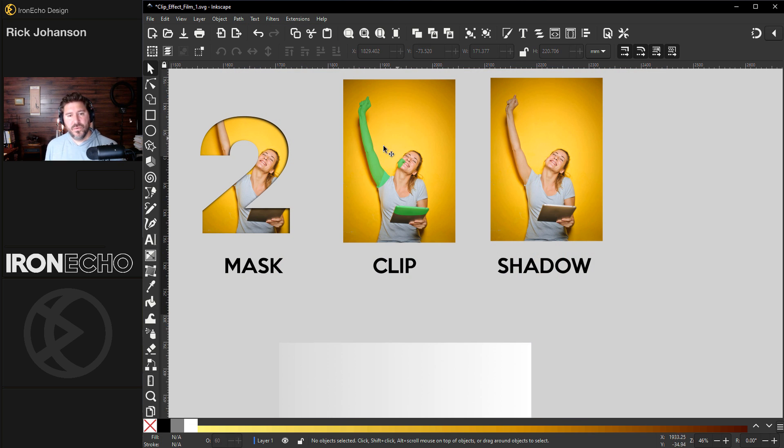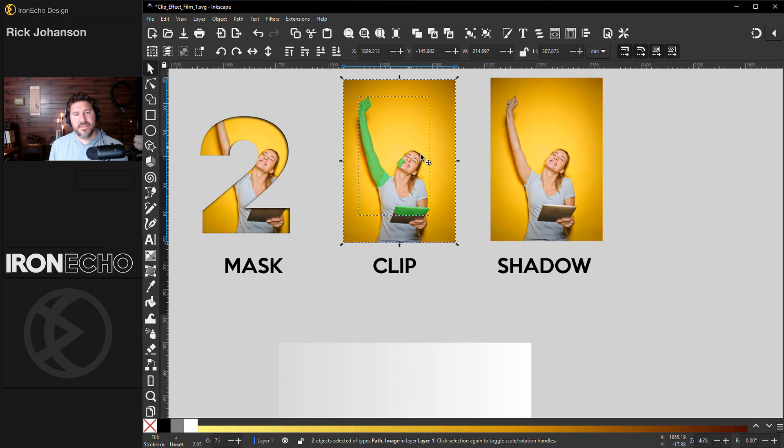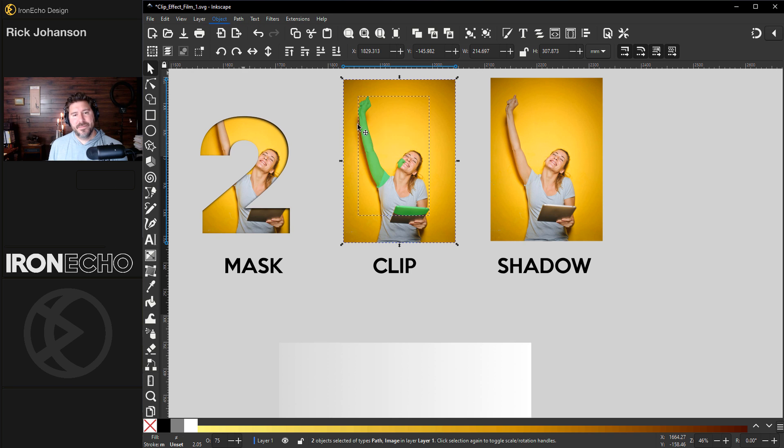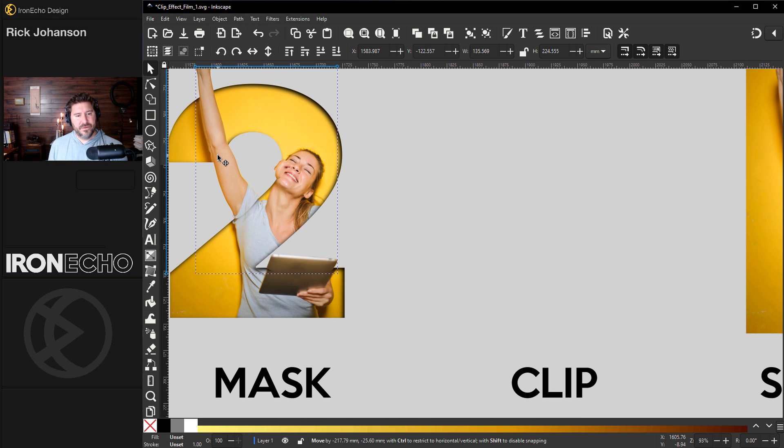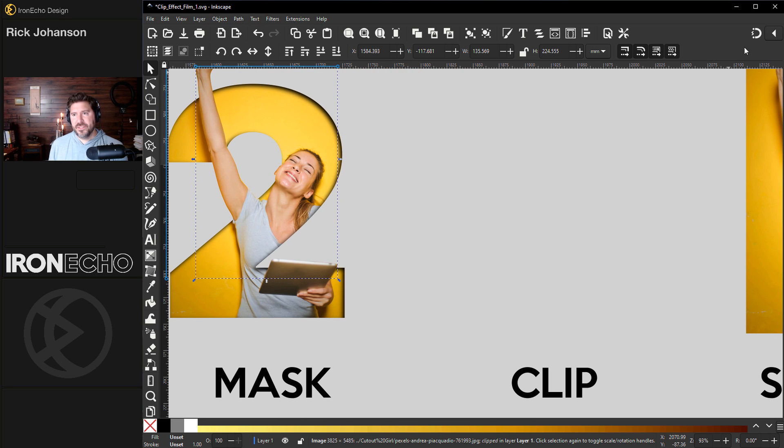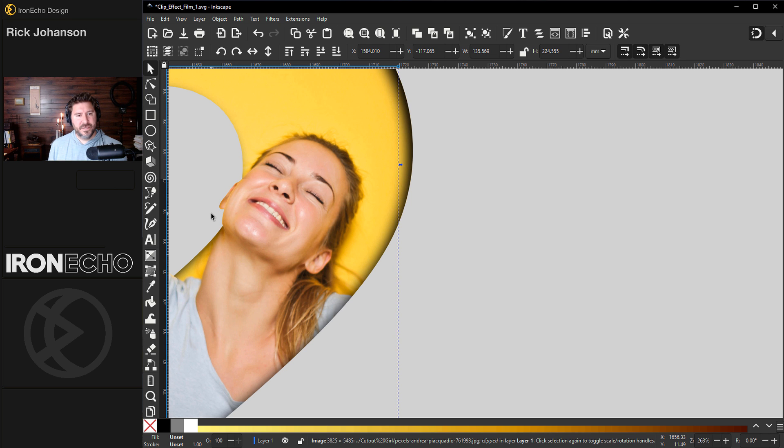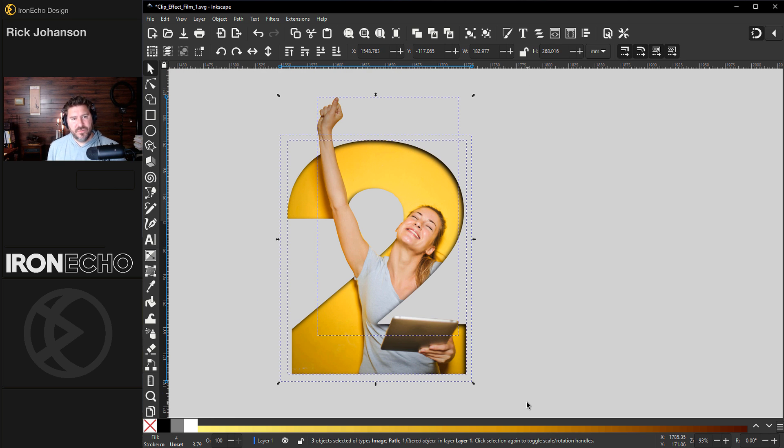We don't need the two. We can take our clipping shape, hold shift, get the main image. Object, clip, set clip. There it is. Now we can bring it all together. Put snapping back on, see if it snaps into place. It does. And we're almost there.